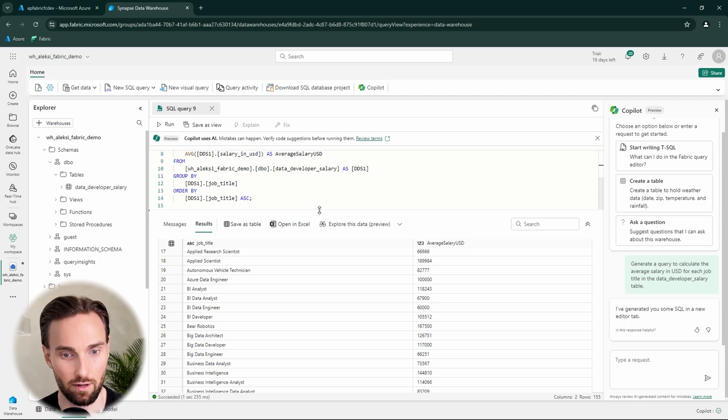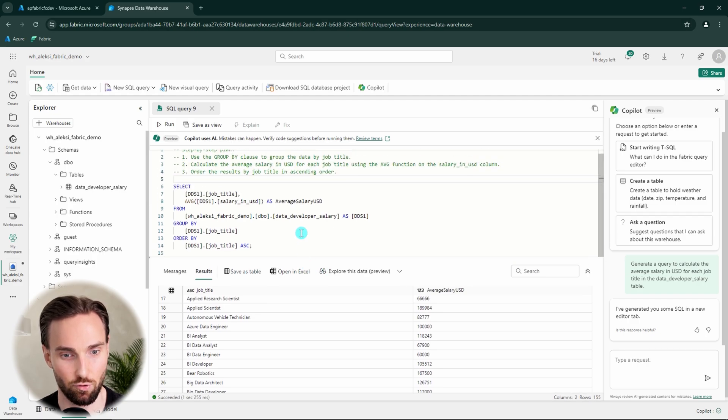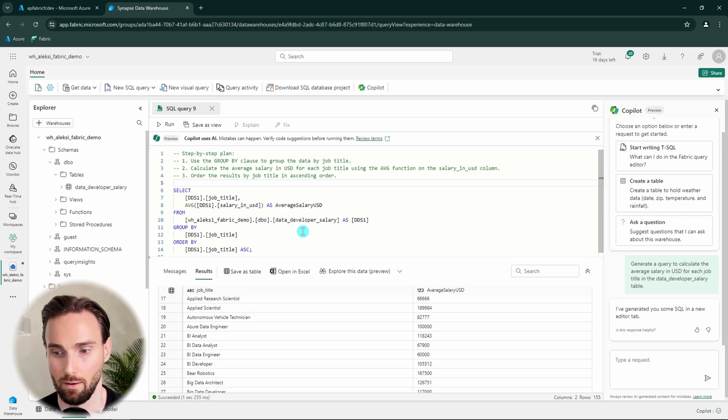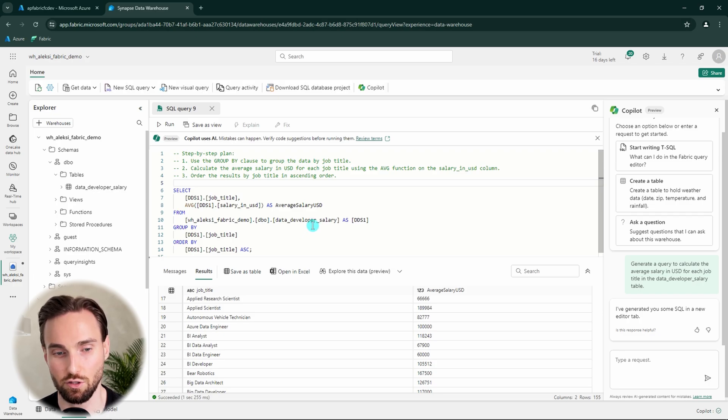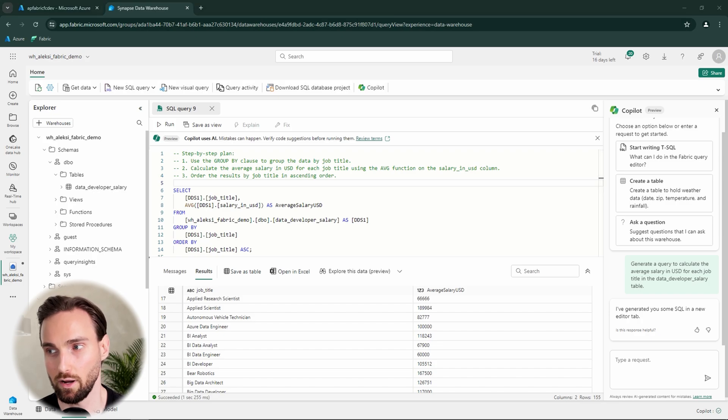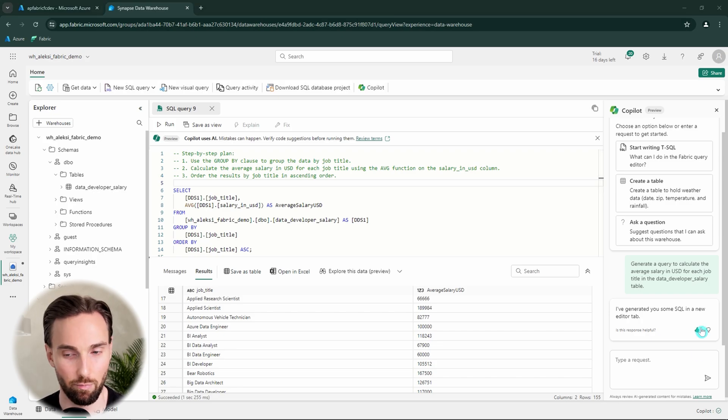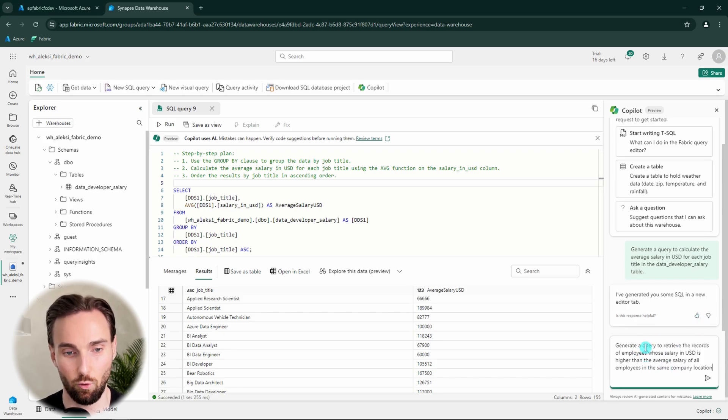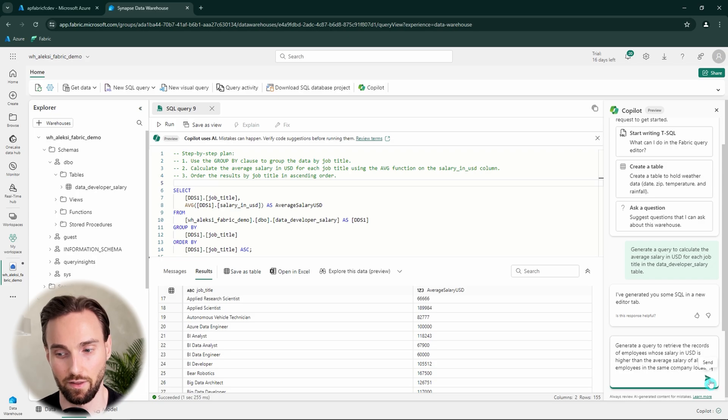So it seems that this query worked fine. And by a quick glance, it seemed to be correct in my opinion as well. But yeah, this is cool how you can use the Copilot to generate some queries for you. And now we can try to use a bit more complex question for the Copilot and let's see how it can handle this query this time.